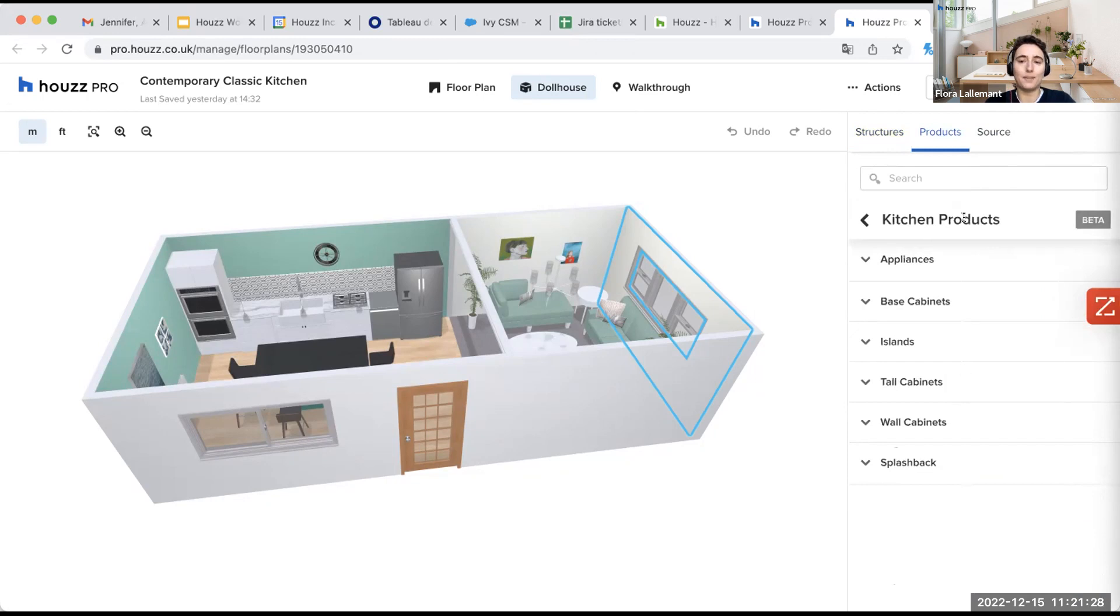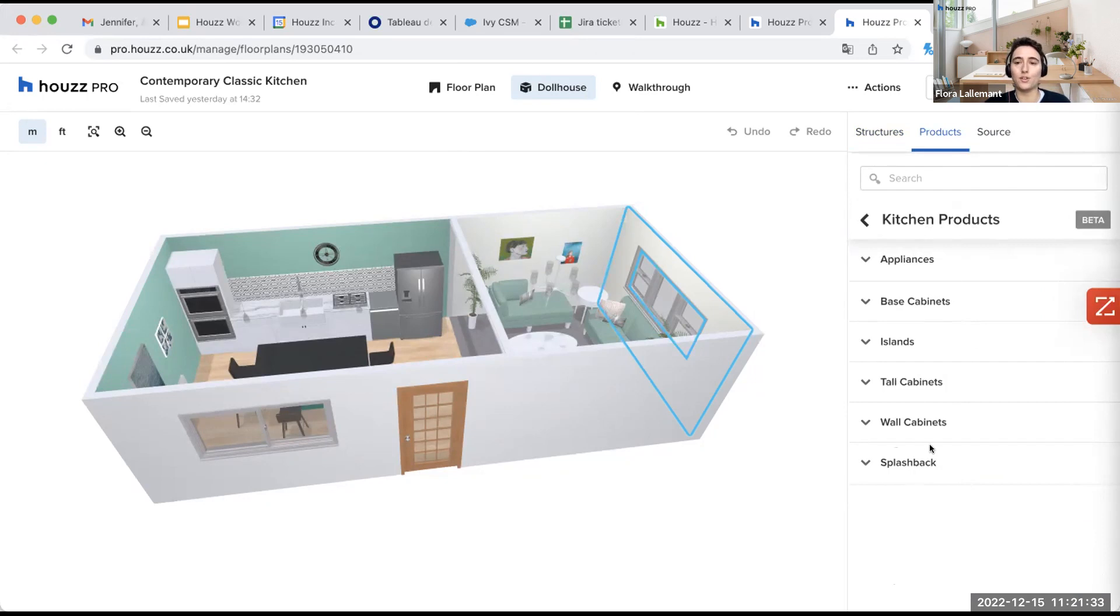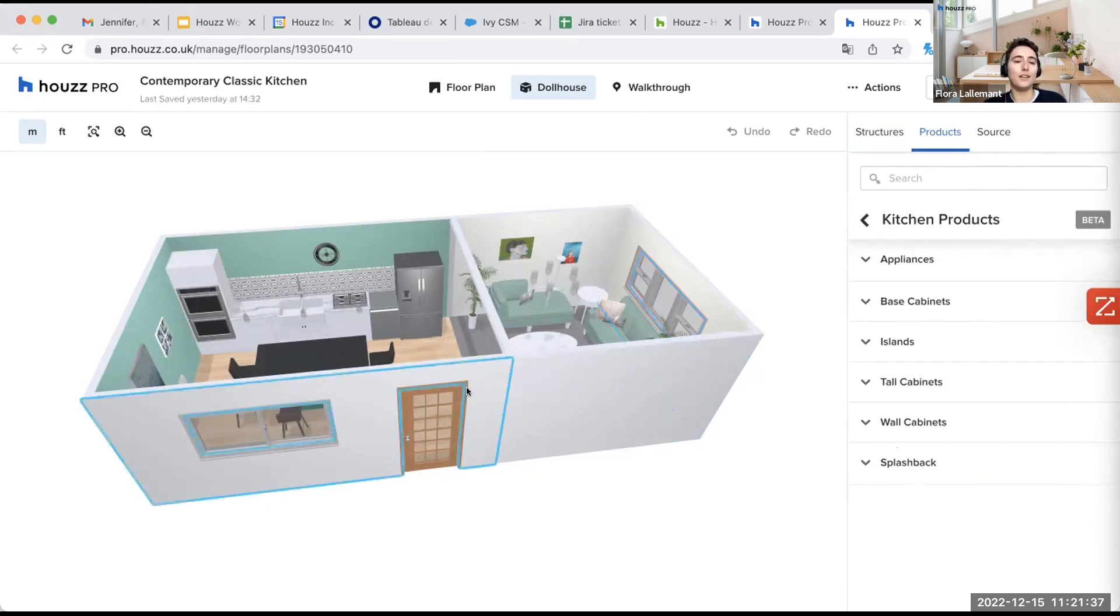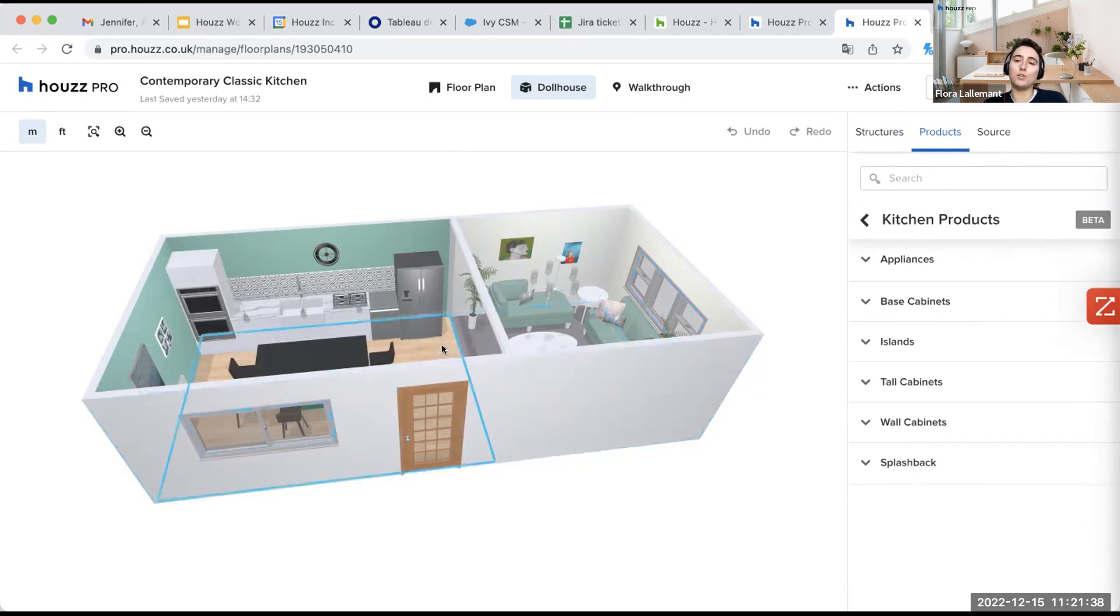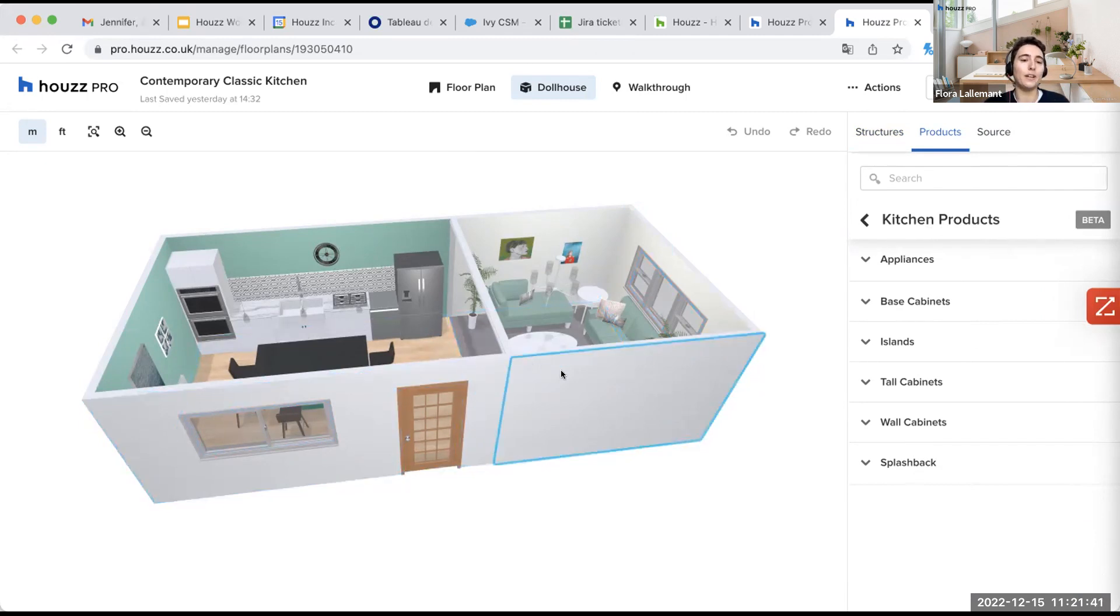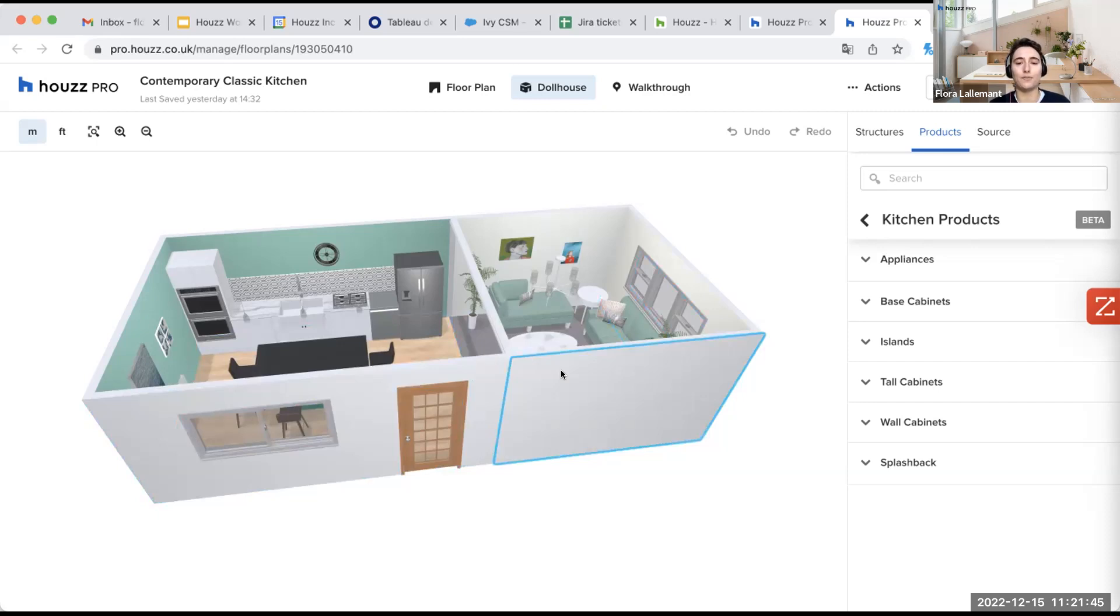And from this tab here, you have everything you need to create a kitchen. So you have the appliances, cabinets, everything. So here, I won't go too much into it because we already have our plan. The goal here is to show you how to amend every different item and structure.